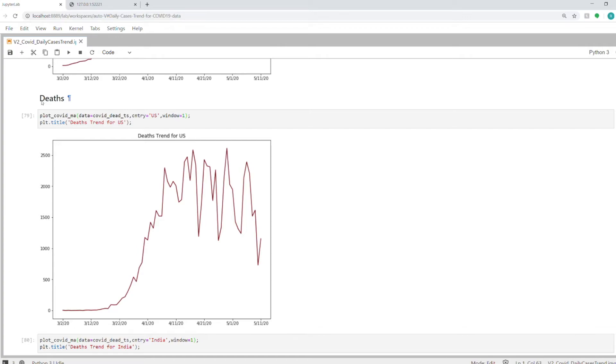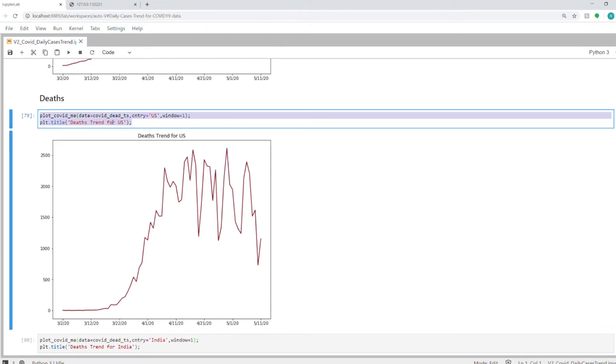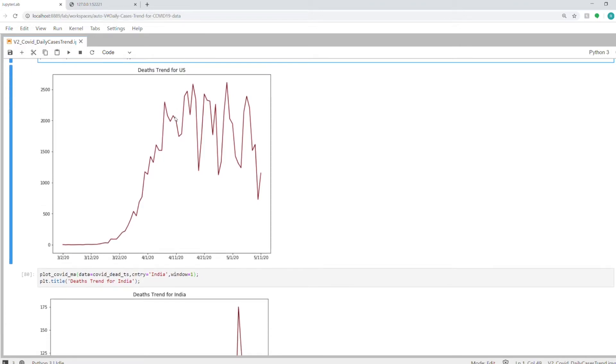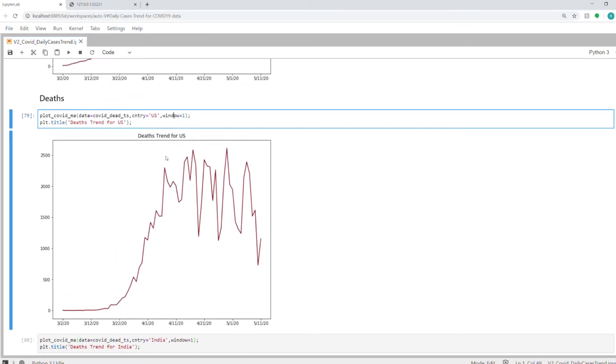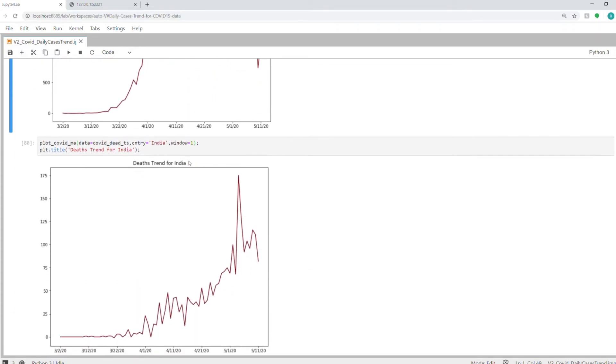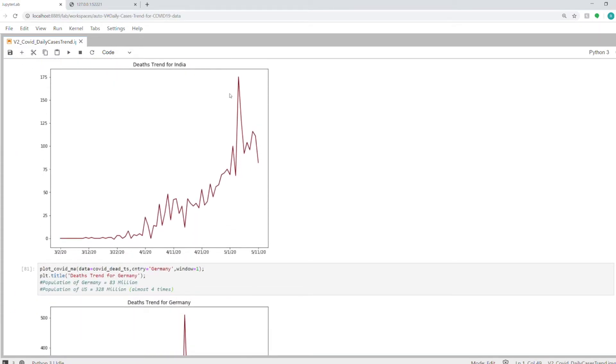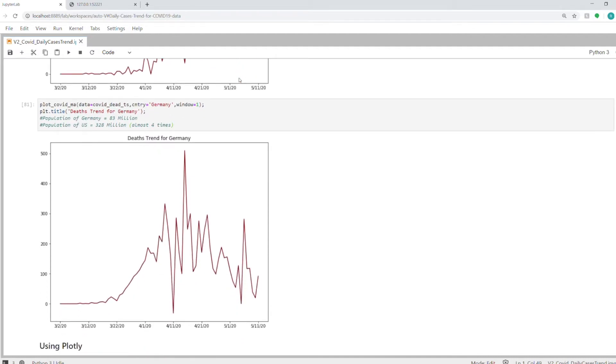I'm using one just to show every day how many people died in the US. At peak, there were around 2,700 people who died. Comparing it to India, at the peak there were around 175 people that died on a given day. And Germany, again, around 500 people died at the peak.